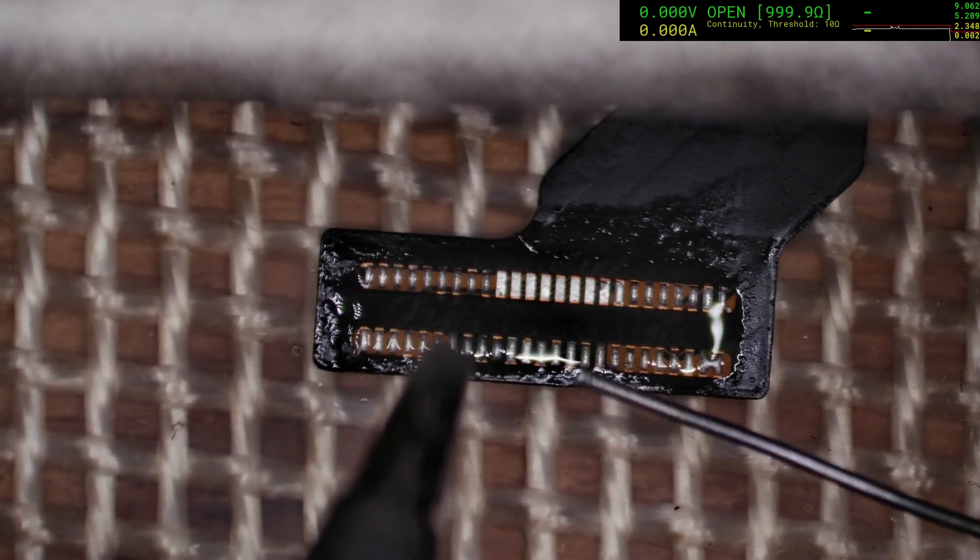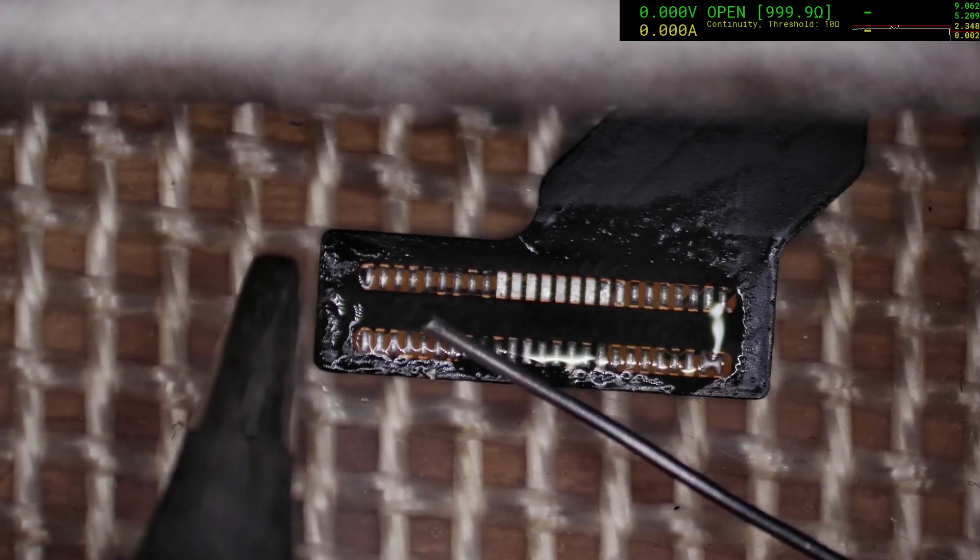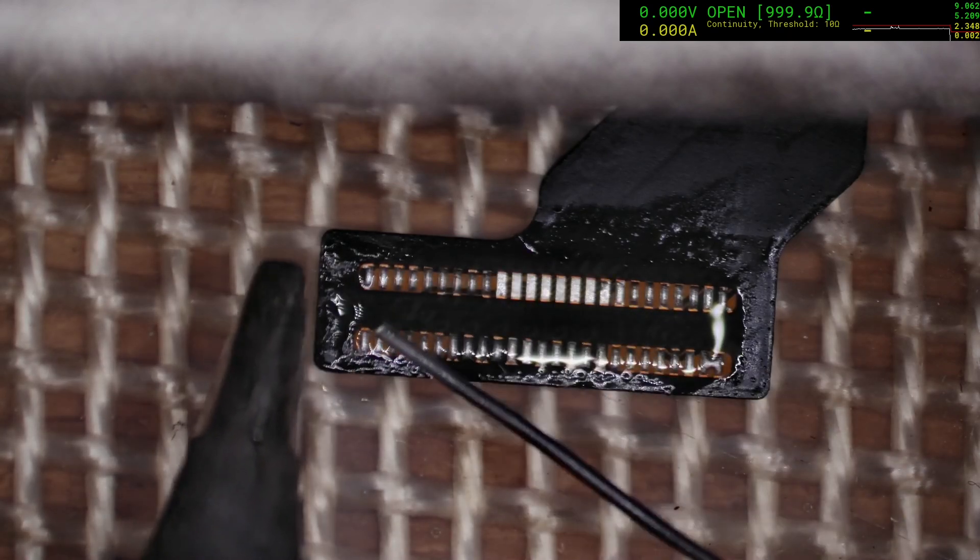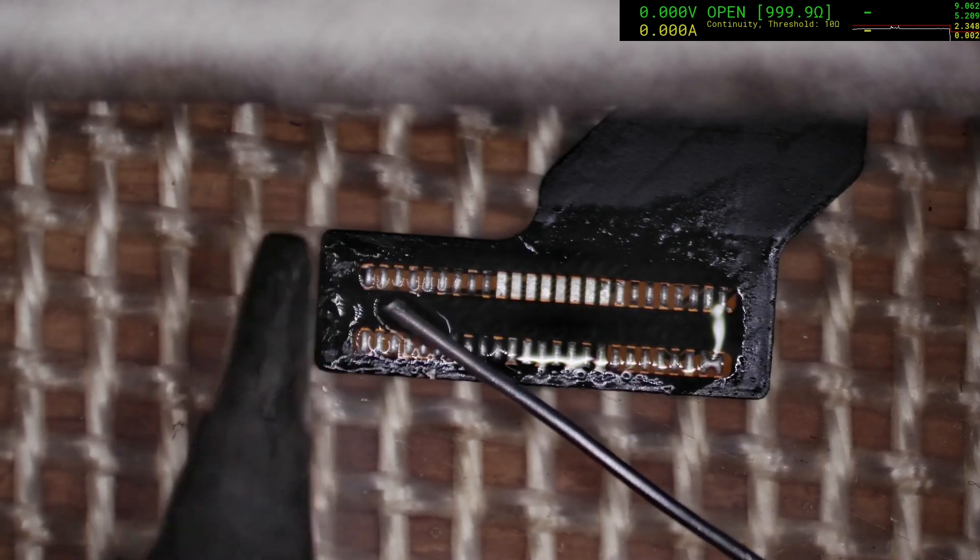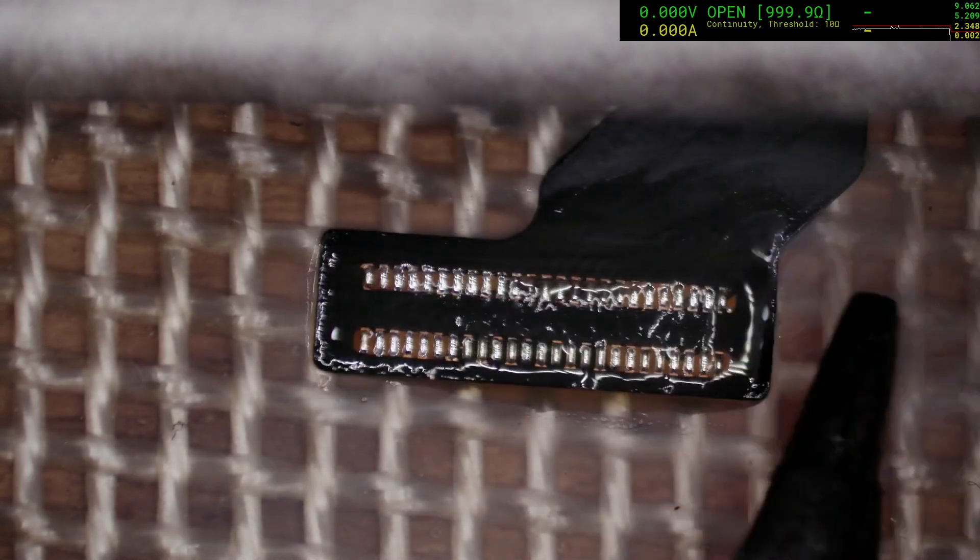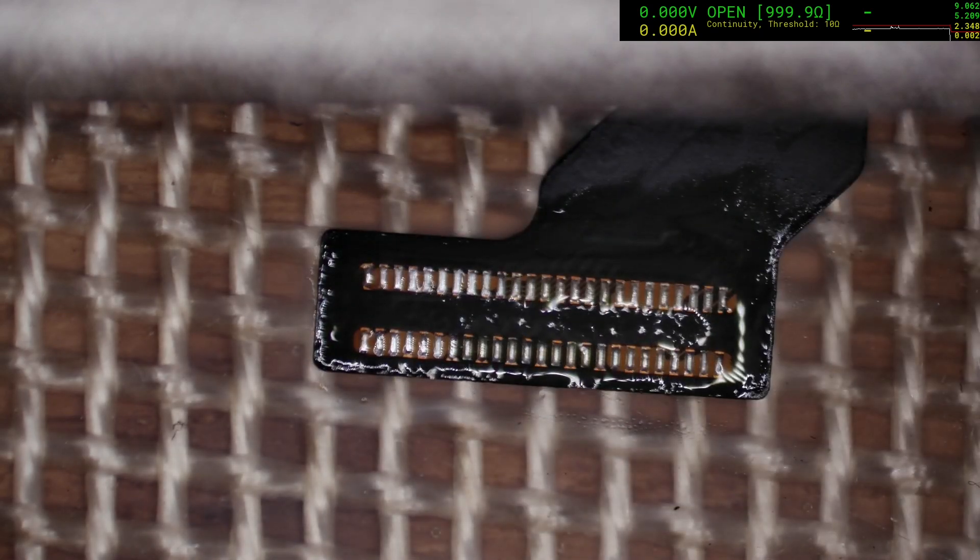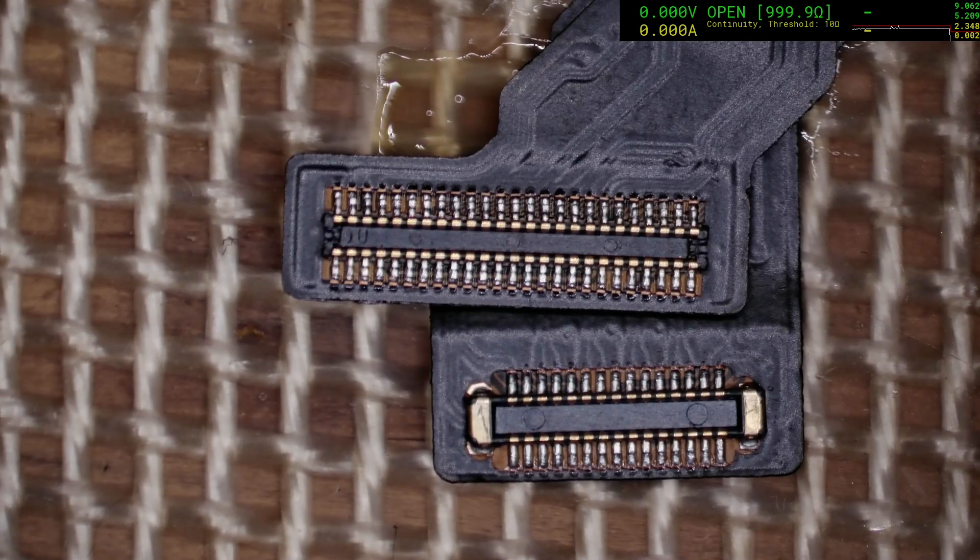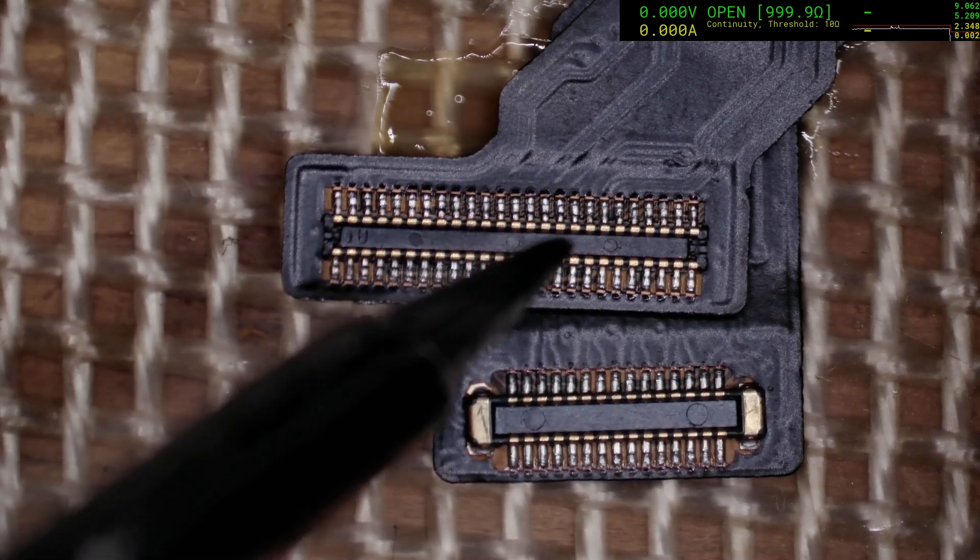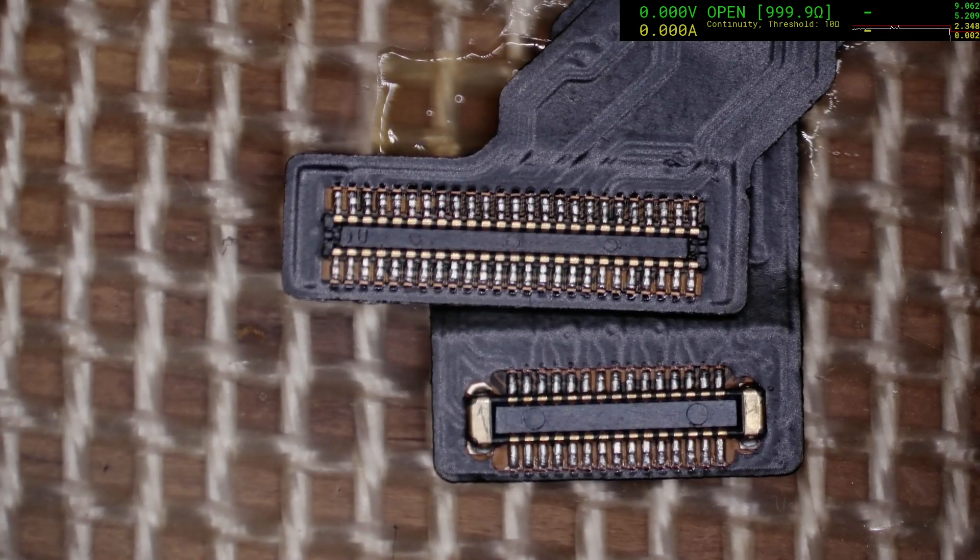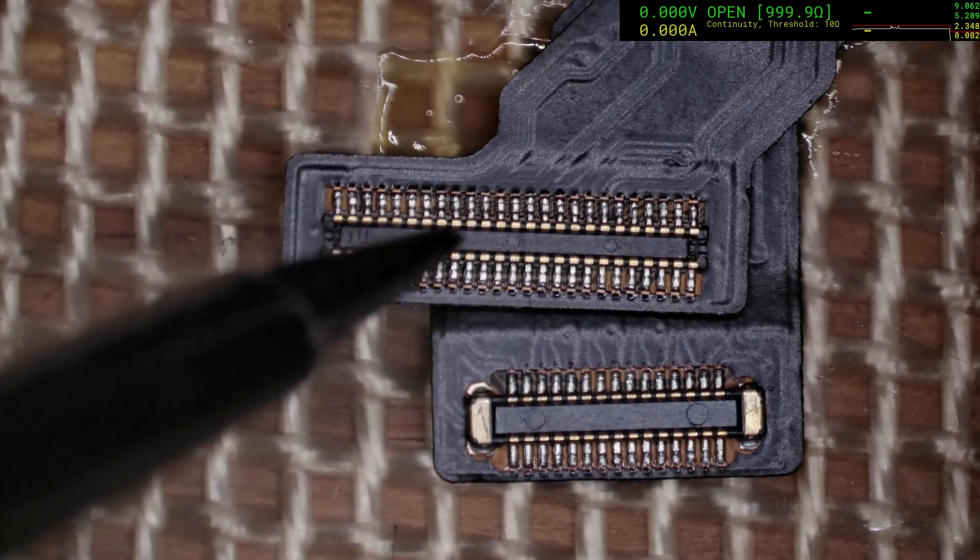To make it easier, we're going to use some leaded solder, and it'll lower the temperature to put the new connector back on. Easiest thing for us to do is to just take a donor connector from another broken screen of the same type.